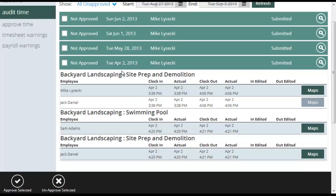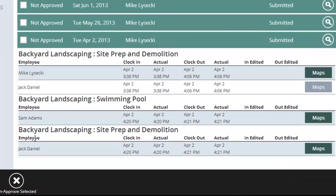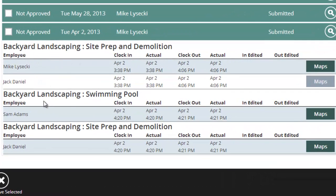So it's Tuesday, April 2nd — Mike Lisecki. The customer names and tasks that were visited are here, and the employees are underneath. Notice it says 'Clock In' — this is what time the employee said they clocked in. 'Actual' shows you what time it actually was. Mike and Jack clocked in at 3:38 PM, and it actually was 3:38 PM, so we know this is accurate. Same thing under clock out — they clocked out at 4:06 PM, and it actually was 4:06 PM. So this is an accurate timesheet.